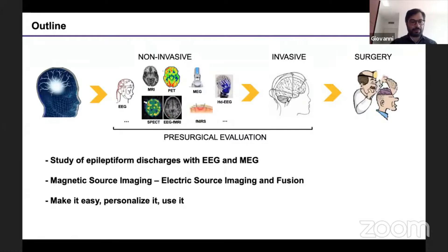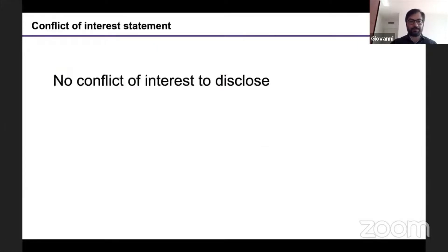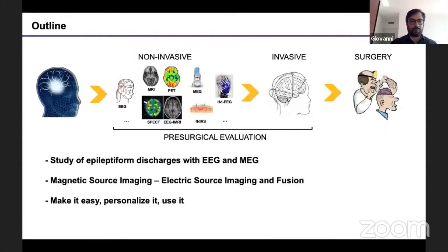The last part of the talk is about making it easy, personalizing it, and using it.